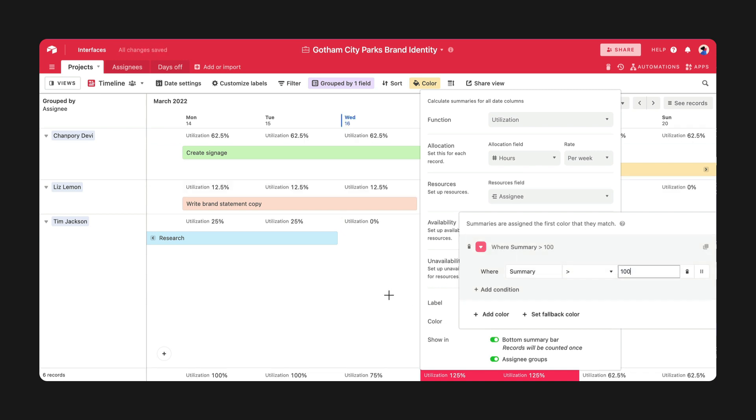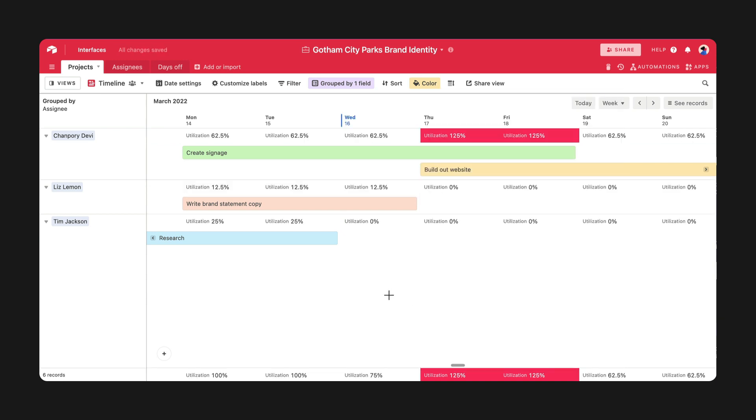Now, you can easily see when your team member is in danger of being overworked, giving you enough time to take some projects off their plate.